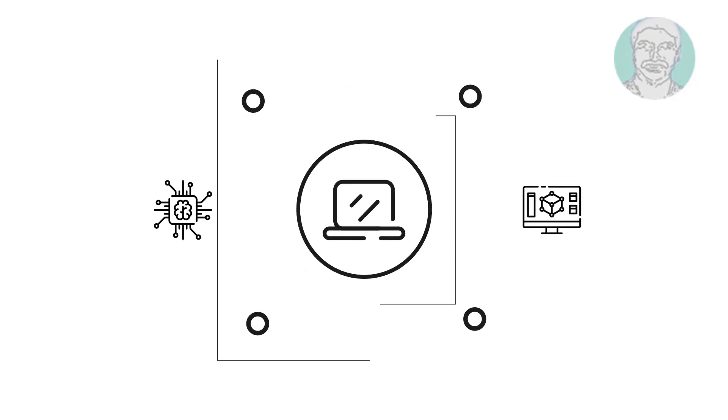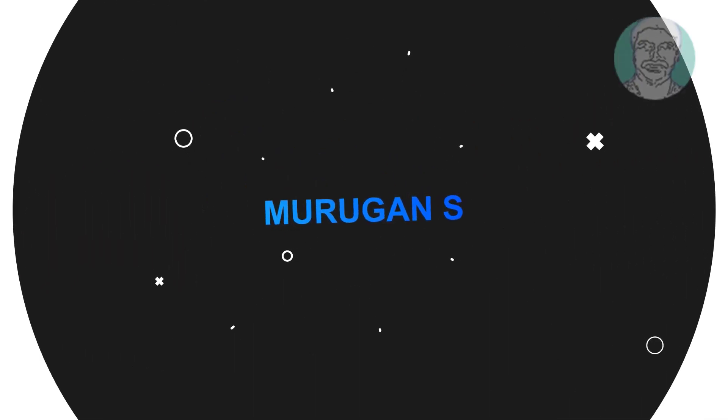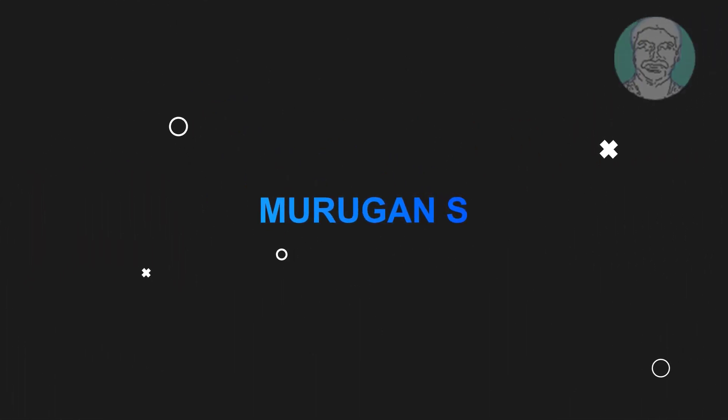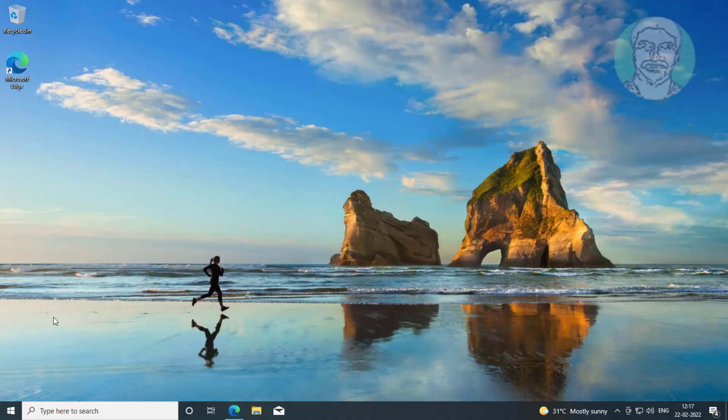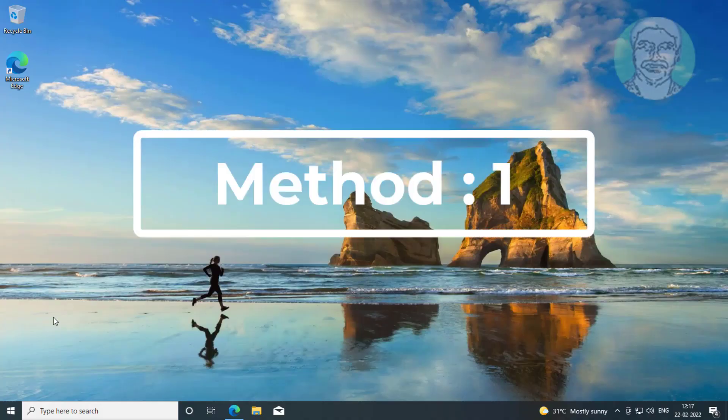Welcome viewer, I am Murigan S. This video tutorial describes fix Windows 10 shuts down instead of going to sleep.